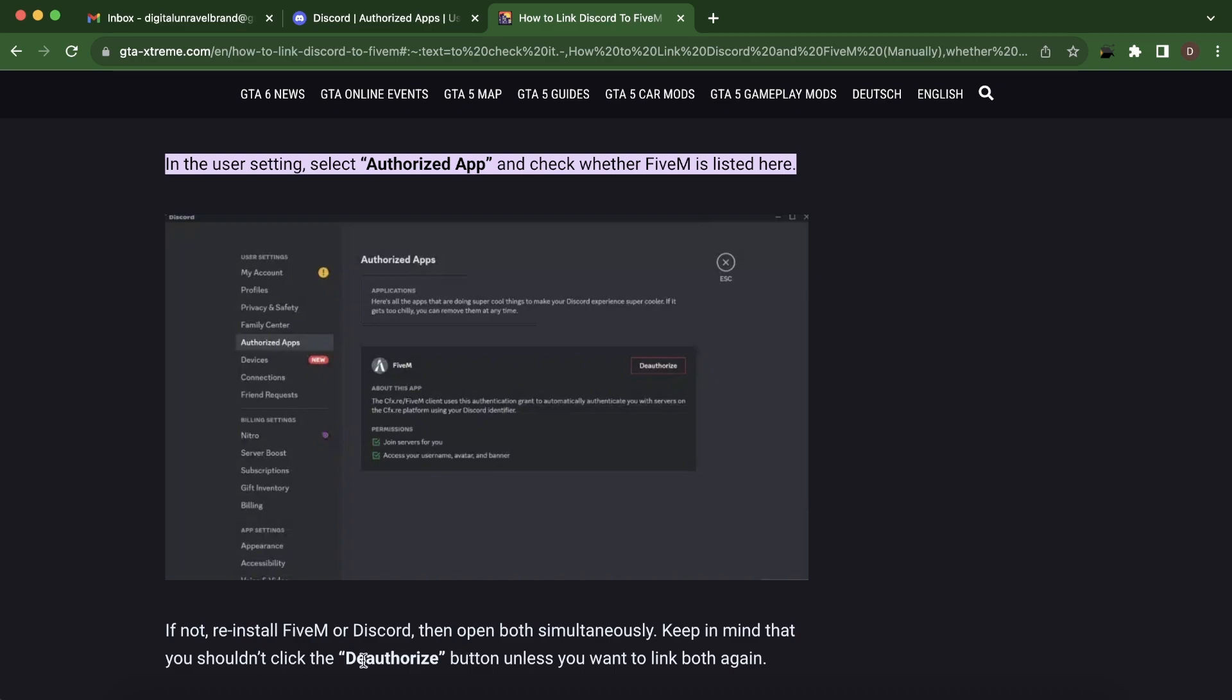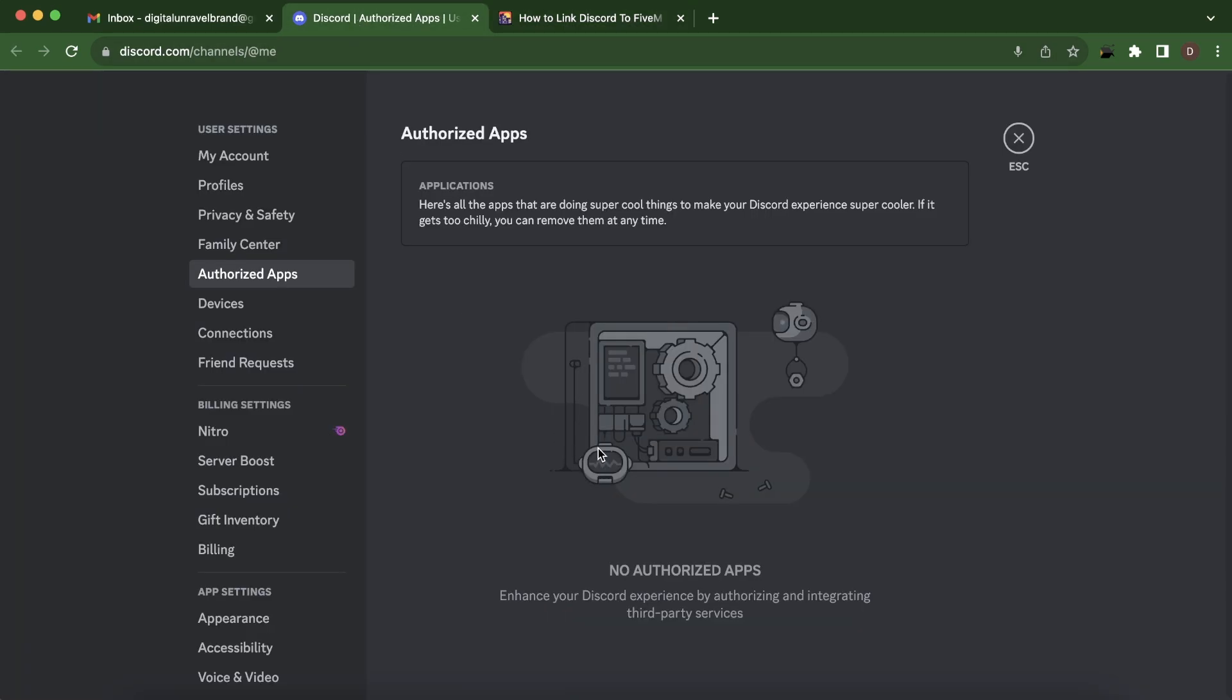Keep in mind that you shouldn't click the unauthorized button unless you want to link both again. So if you can't see 5M here, you'll have to reinstall one of them and then open them again. So I hope you found this video helpful, thanks for watching.